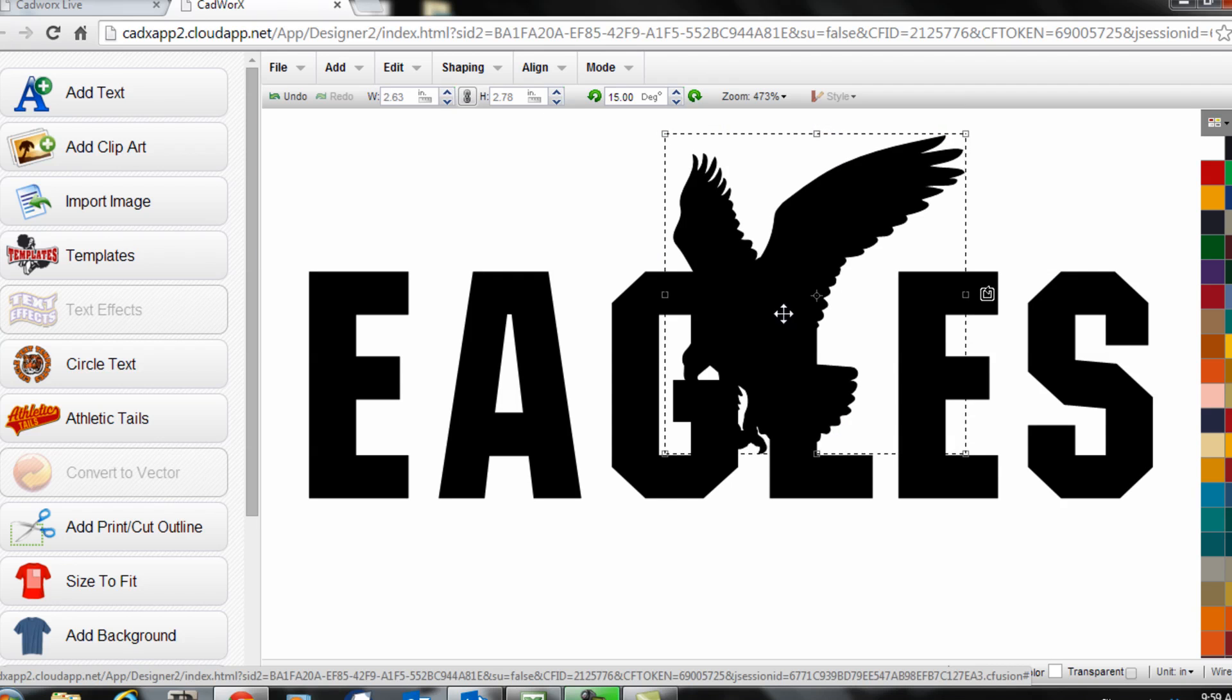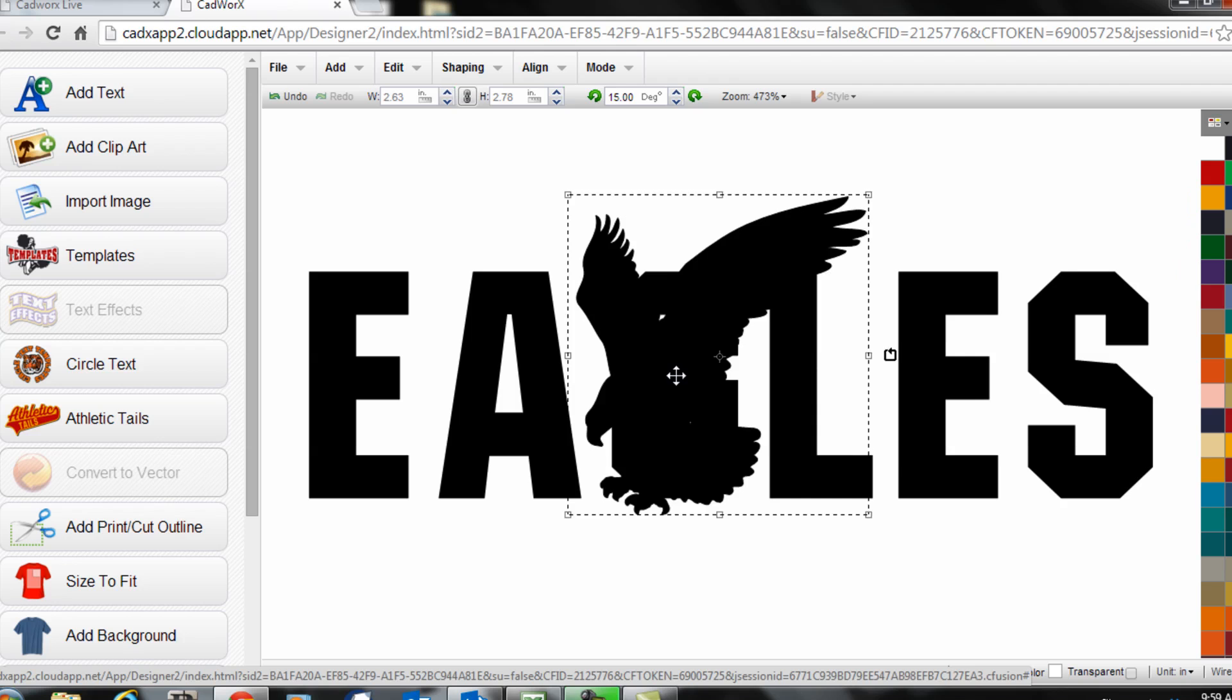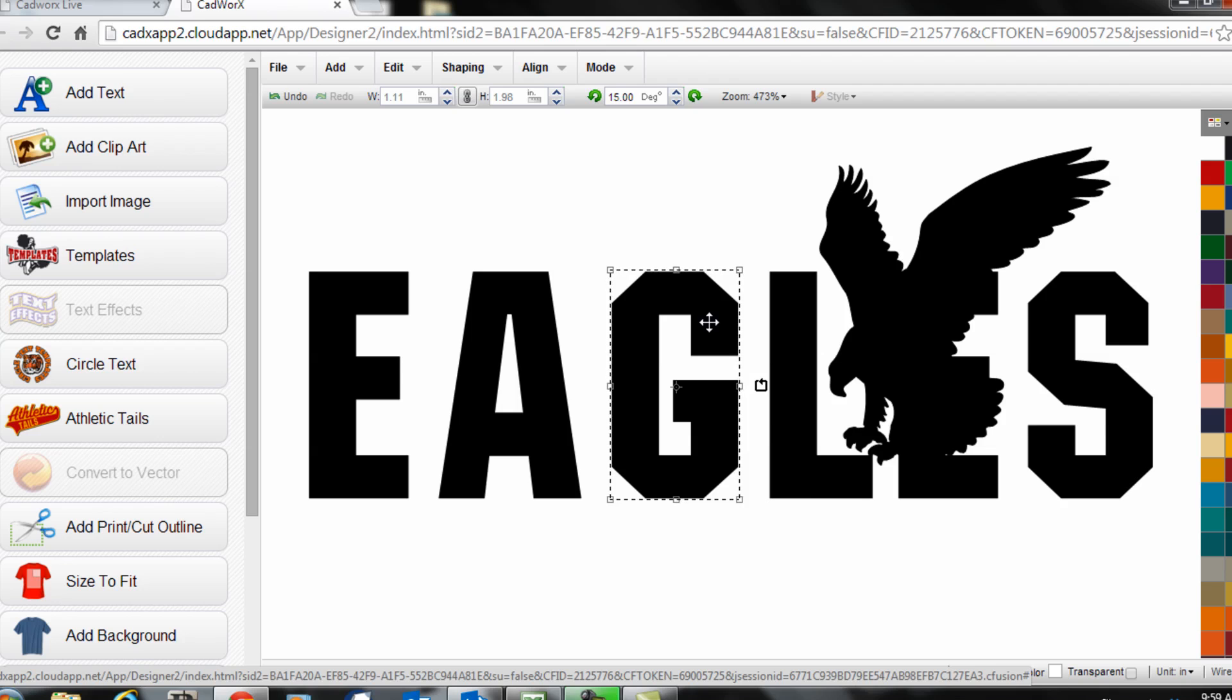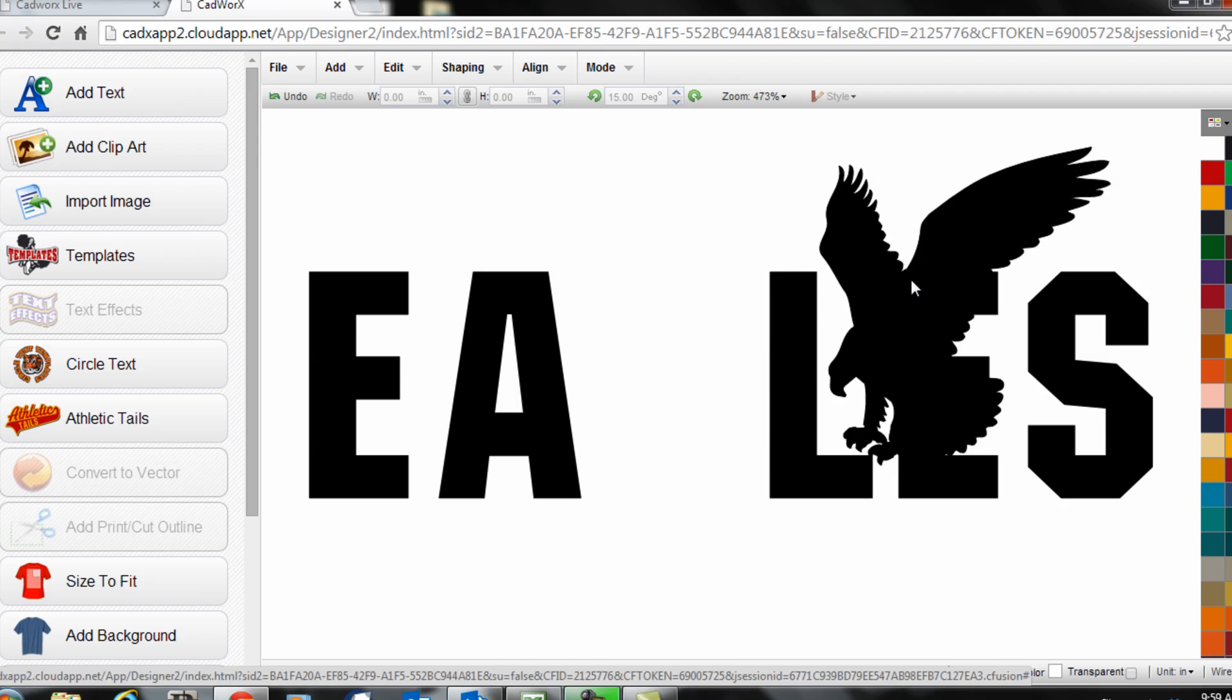At this point I can decide what character I'd like to replace with this. In this case I'm going to replace the G so I'll simply delete the G by selecting it and pressing delete on my keyboard.